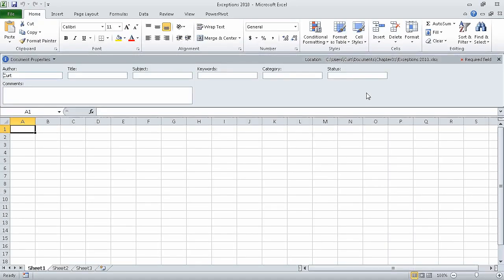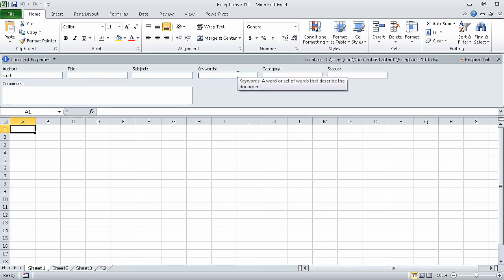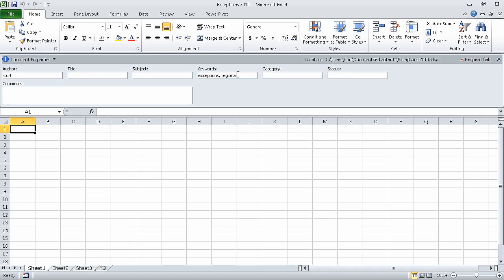When we do, the Properties Document Panel appears within the Excel program window. Now in the Keywords field, we can type words that identify the file. In this case, they will be: exceptions, regional, and percentage.